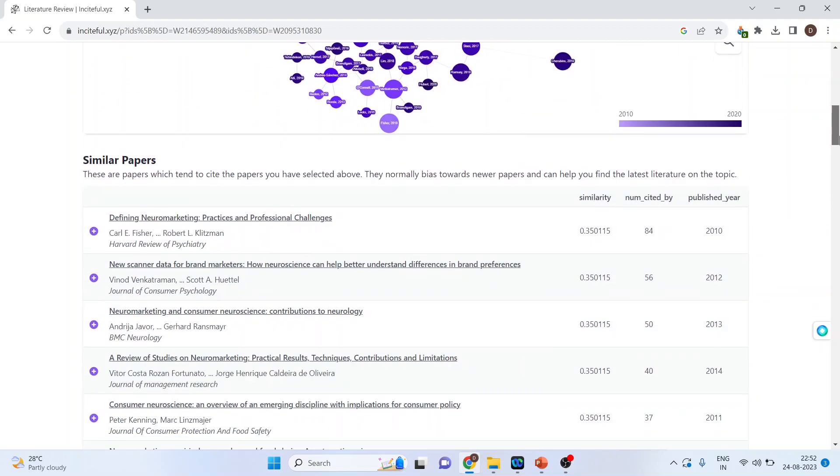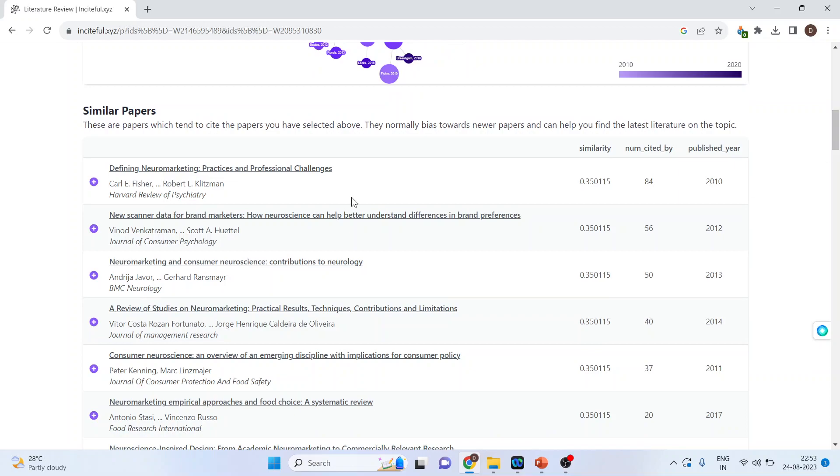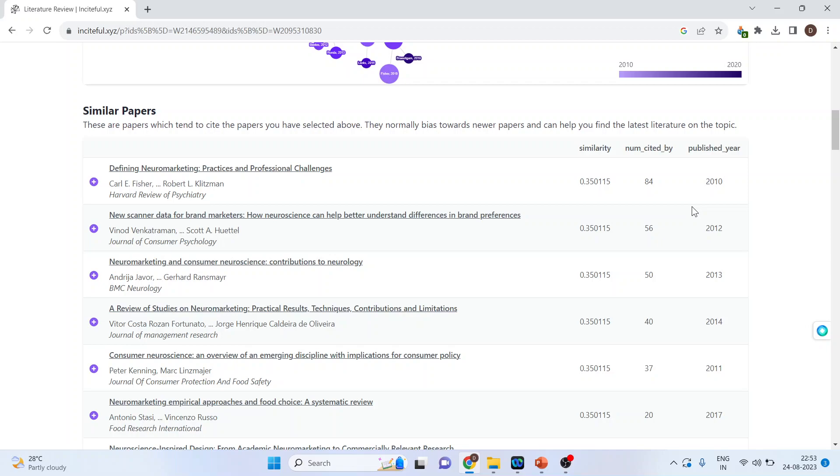It also generates the results which are related. It also gives me the result of similar papers. So what are the similar papers? These are the papers which tend to cite the papers you have selected above. It also gives me the similarity index.